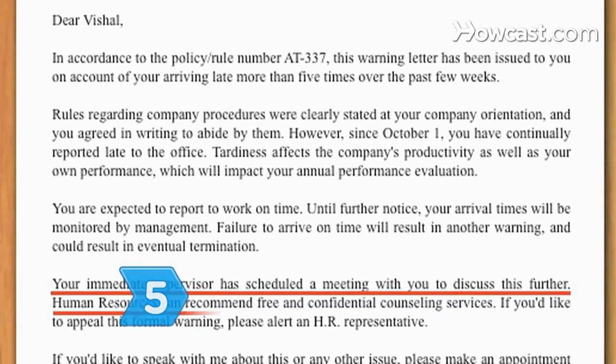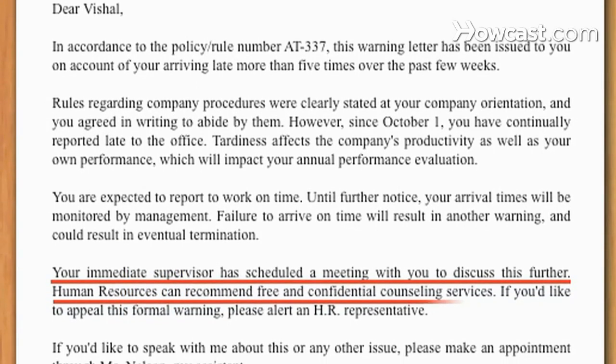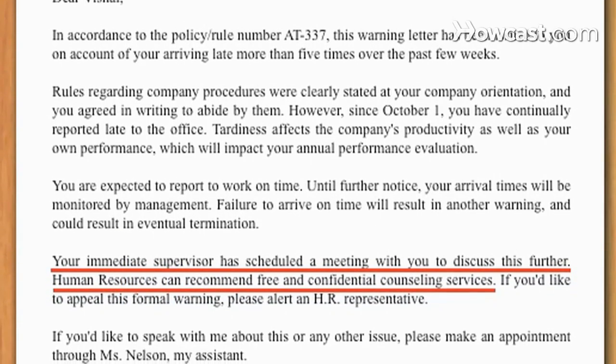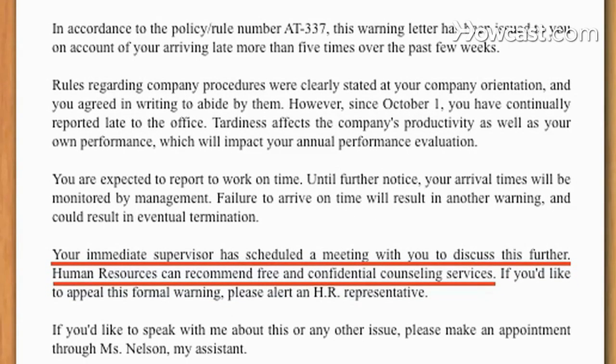Step 5: Offer counseling to benefits-eligible employees who wish to get help for a chronic problem related to the warning.